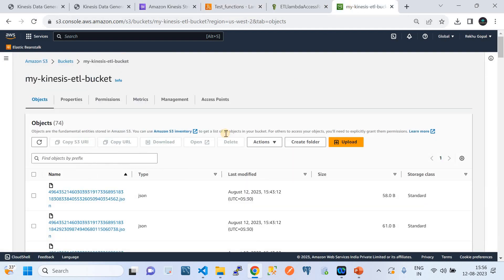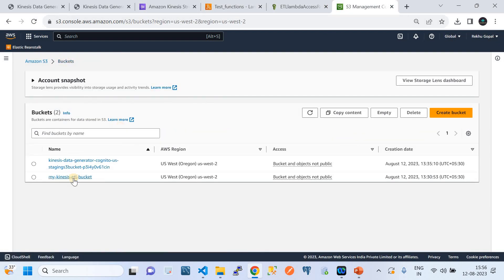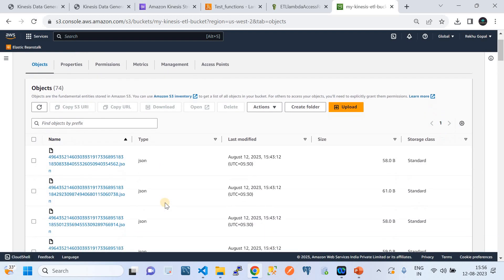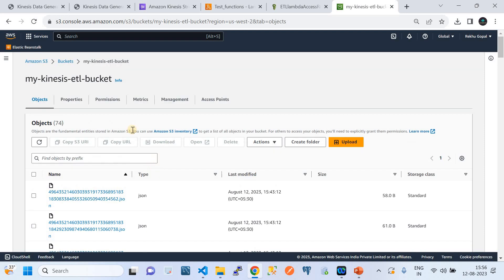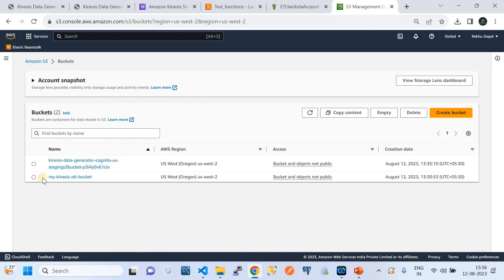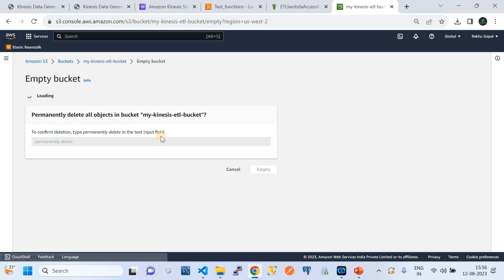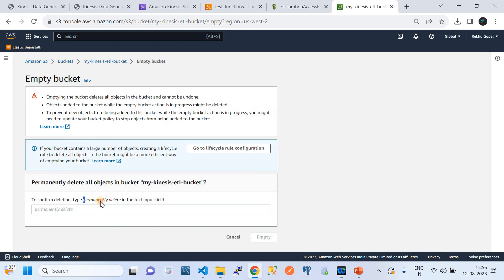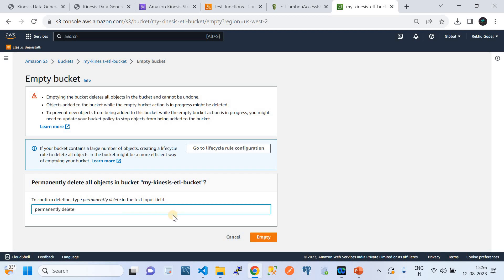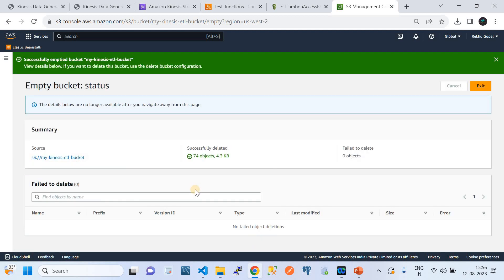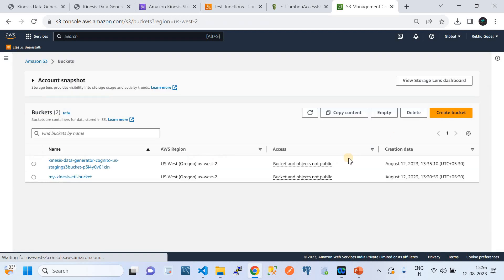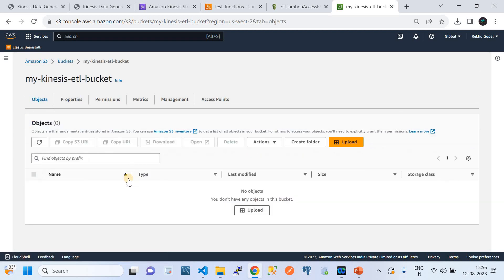Now let me take you to the S3 bucket. These files have already been loaded here. For the demo, I'm going to empty the bucket now — permanently deleting the existing files. The bucket is now completely empty.